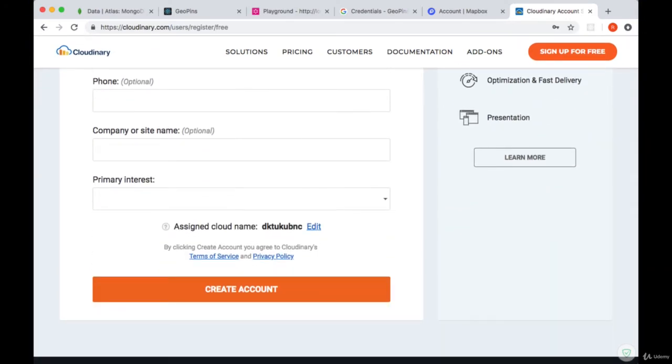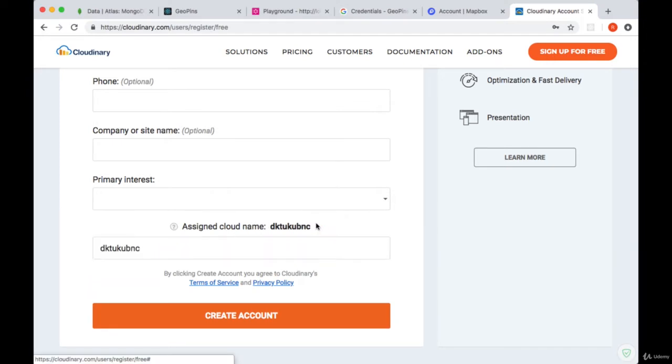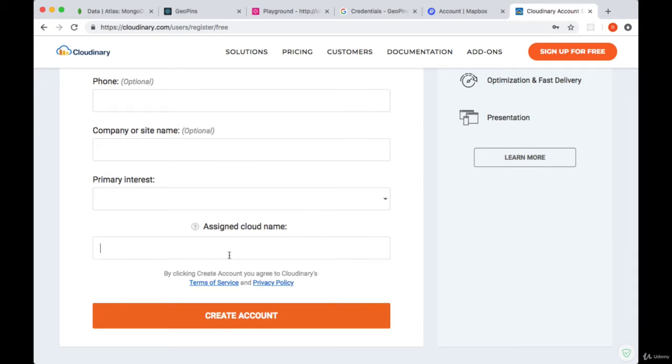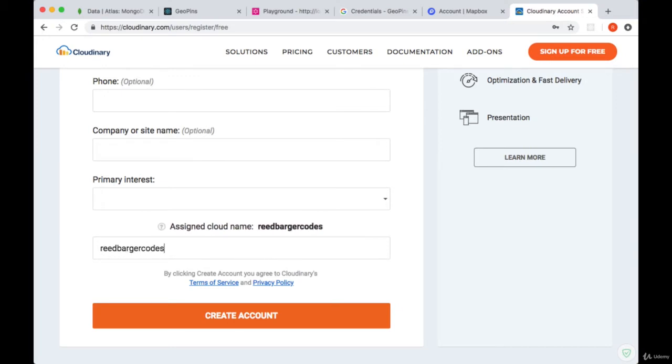At the bottom you'll be given an assigned cloud name. I would recommend editing it, as it's just going to be set to some random name or string. I'd recommend setting it to something that you can remember. We'll need to use this value later. And then you'll select Create Account.